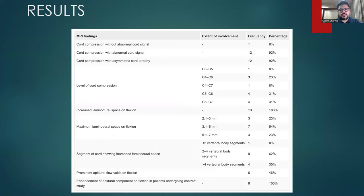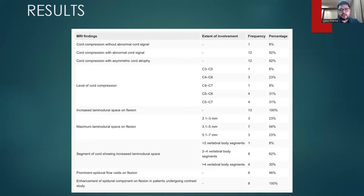Table 4 summarizes the MRI findings. All patients showed excessive forward shifting of the posterior dura on flexion with resultant cord compression. One patient showed only mild cord compression without signs of myelopathy, while 12 patients showed cervical cord compression with abnormal T2 hyperintense cord signal and asymmetric cord atrophy. All 13 patients showed increased laminodural space on flexion. The maximum laminodural distance and the craniocaudal length of increased laminodural space are also summarized. Prominent epidural flow voids on flexion were seen in approximately 46% of patients, and all eight patients who underwent the contrast study showed enhancement of the epidural component on flexion.